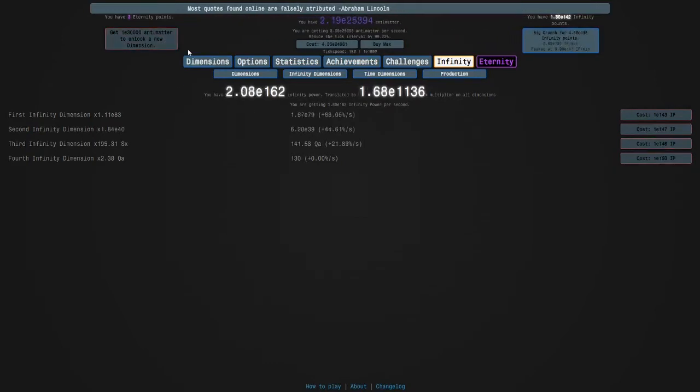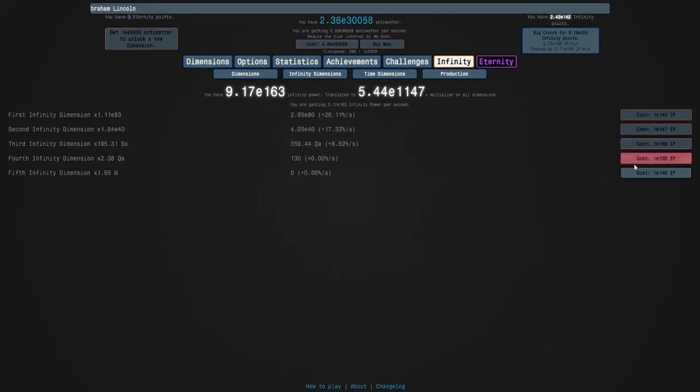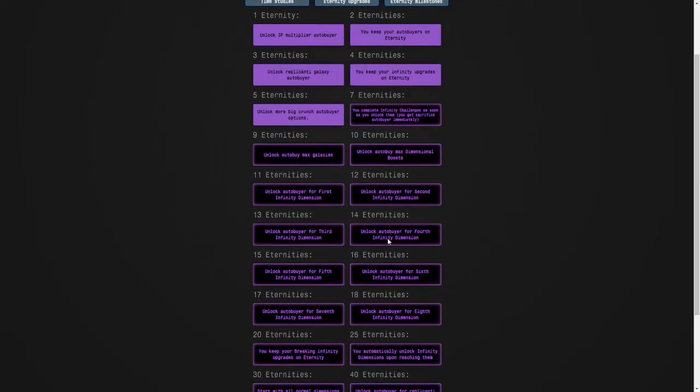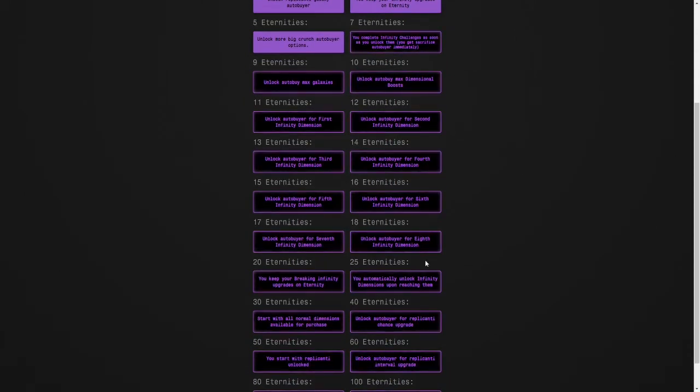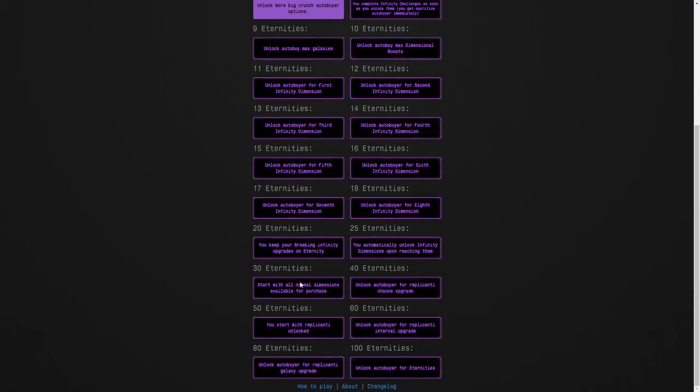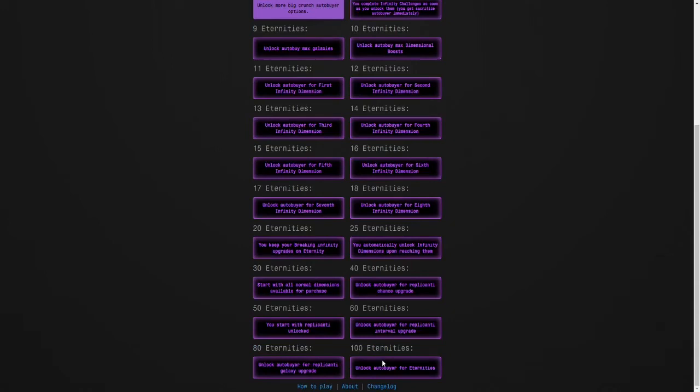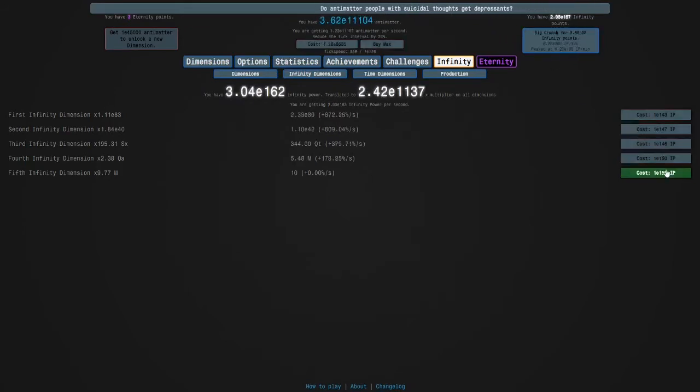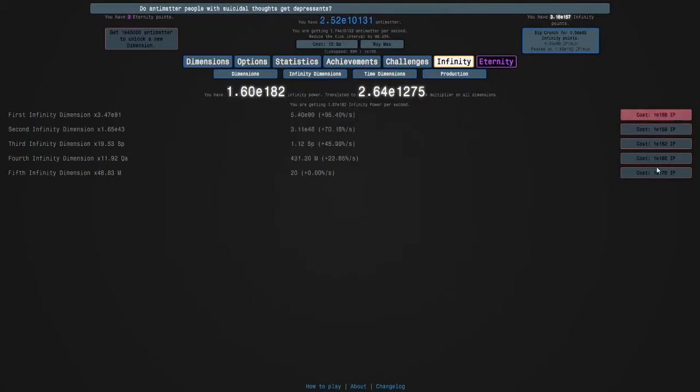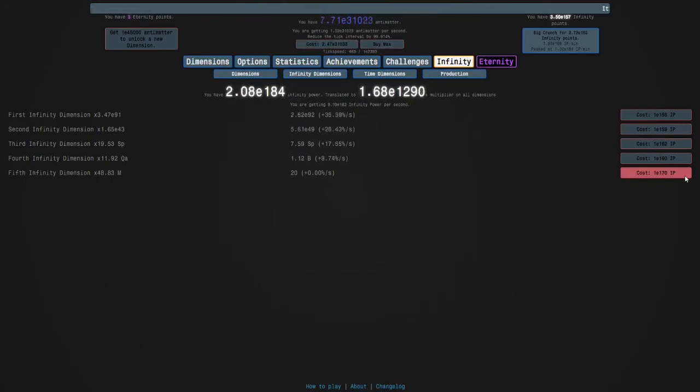So I can get that. So one of the eternity milestones is to automatically unlock the new dimensions. So you have these. You have these and then the infinity dimension autobuyers. And then we keep our break infinity upgrades and automatically unlock infinity dimensions. Then we have a small thing here. And then we have replicanti stuff. Autobuyers. And then finally the eternity autobuyer. So I'm going to get my... Apparently I can't get my dimension boosts. But soon we're going to be ready for infinity challenges. It's just so fast.